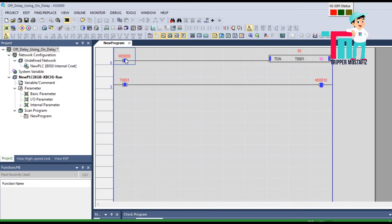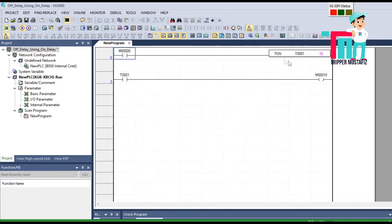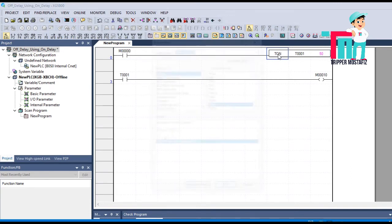This is the on delay timer. The off delay timer is actually the opposite of the on delay timer. Instead of starting the countdown from the signal turning on at the input, it starts counting when the input is off, and then the output will turn off.